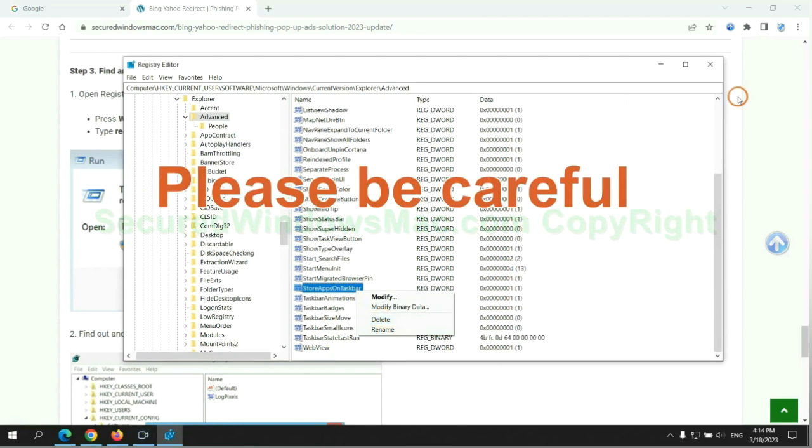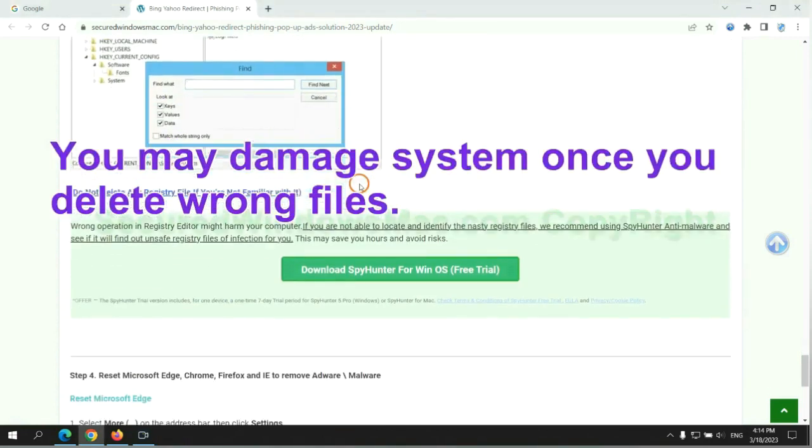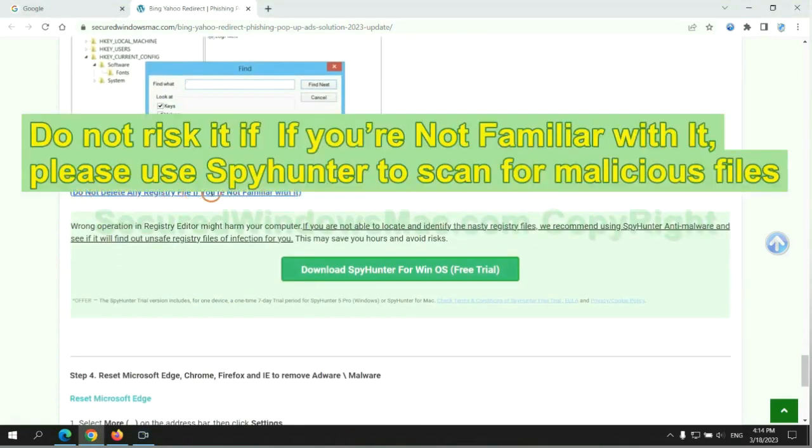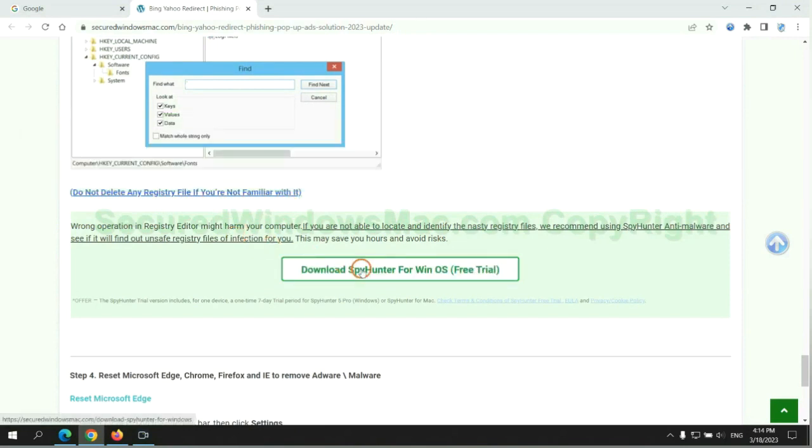Please be careful. You may damage the system once you delete wrong files. Do not risk it if you are not familiar with it. Please use SpyHunter to scan for malicious files.